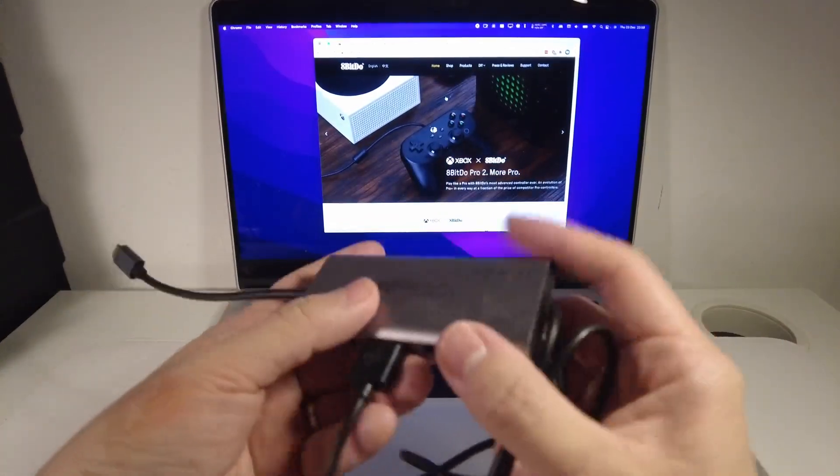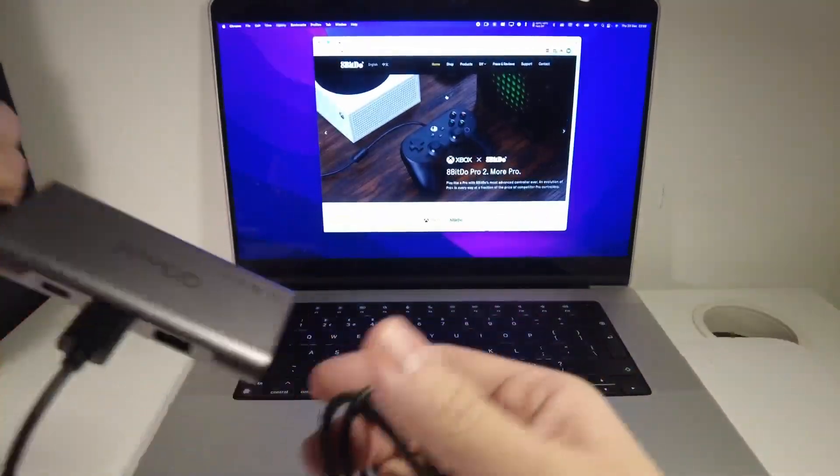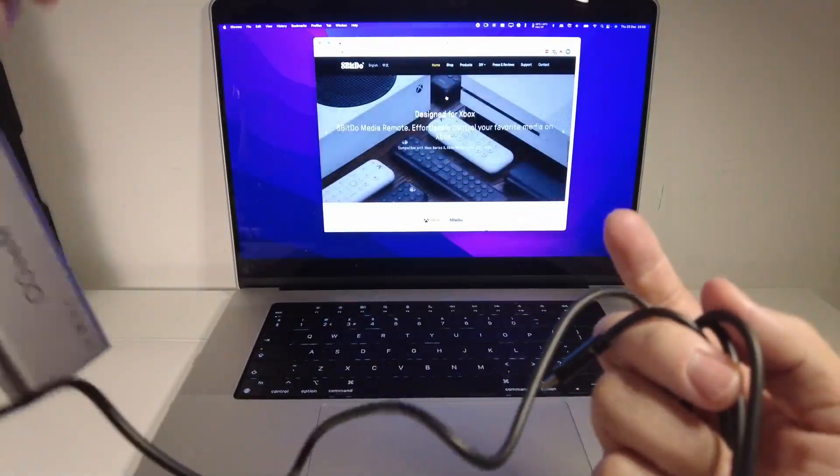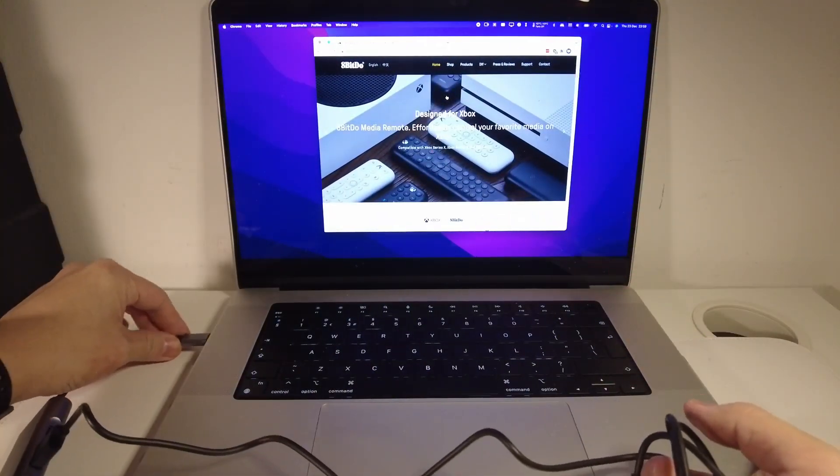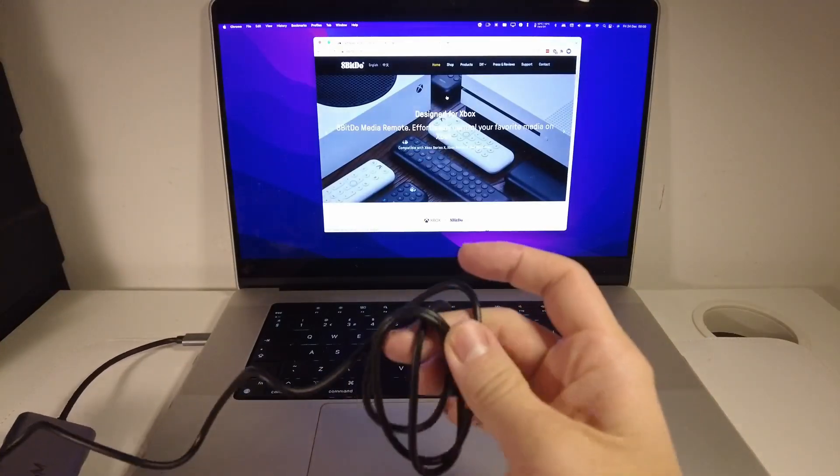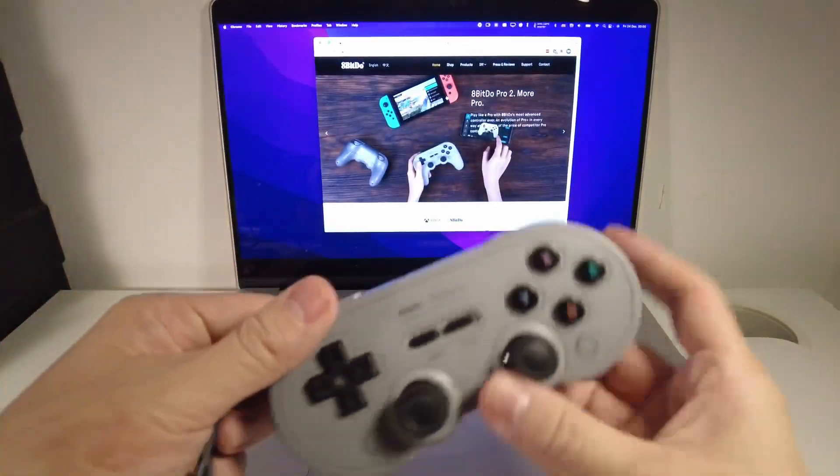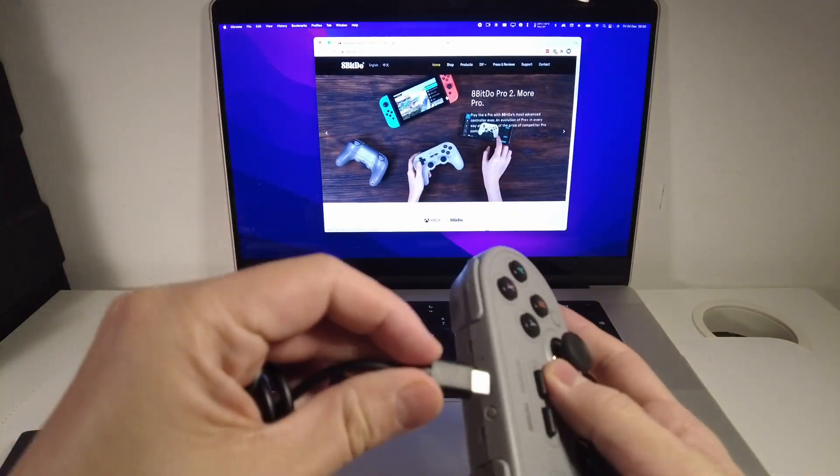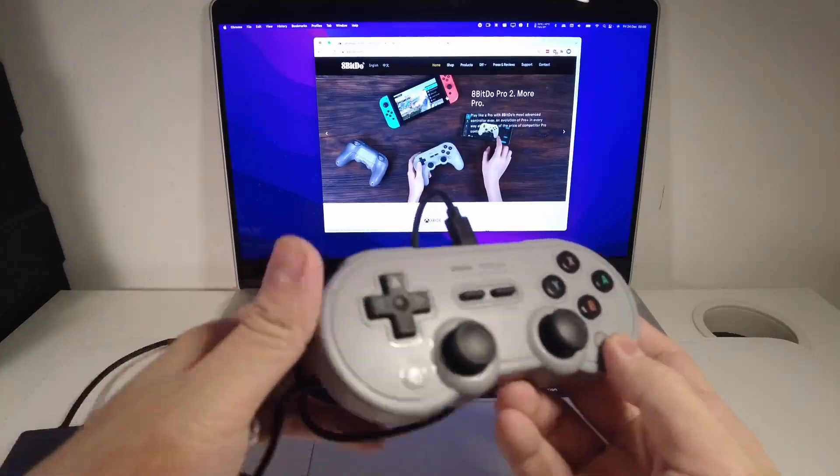I'm going to connect it up to my computer, and then I'm going to put the other end into my actual controller here. So this is now connected to the computer.